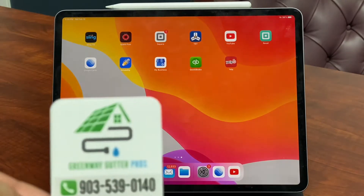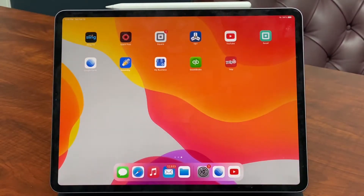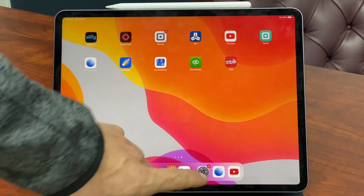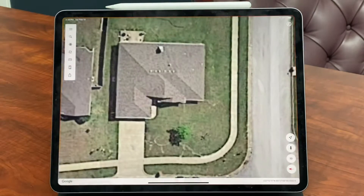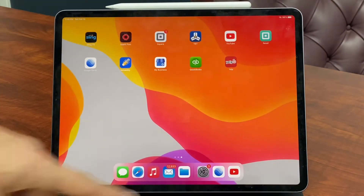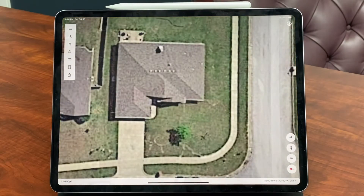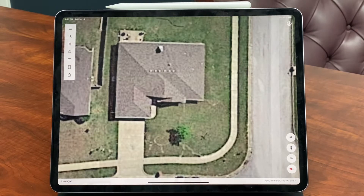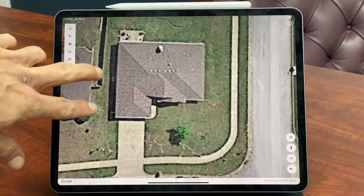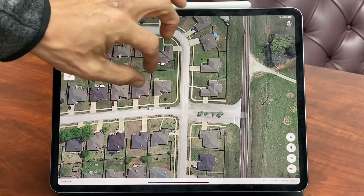Hey guys, this is Cole with Greenway Gutter Bros and today I'm gonna be showing you how to do an estimate based off of satellite imagery. I have here an iPad and on it I have downloaded the app Google Earth. You can do that just by going to Chrome, looking up Google Earth, and downloading the link there. Once you have it you can pull up pretty much any home in the United States of America.